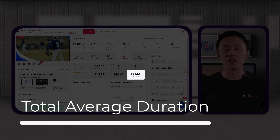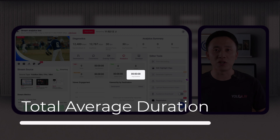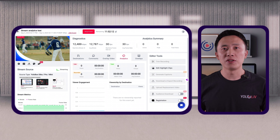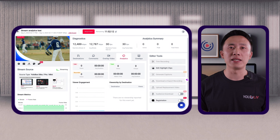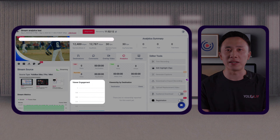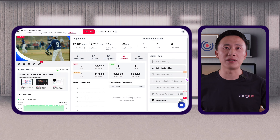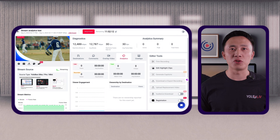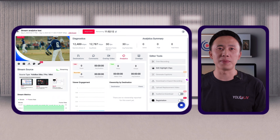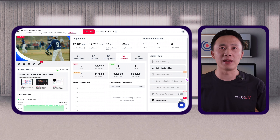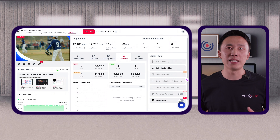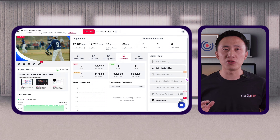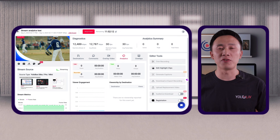Total average duration combines live and recorded streams to show the average viewing time, providing a holistic view of how long viewers are staying engaged. A higher average duration indicates your content holds viewers' attention well. Viewer engagement is presented as a line graph in YOLOcast, showing when viewers are most engaged during your stream. If you see a spike in engagement around a particular segment, that's a good indicator of what content resonates most with your audience.